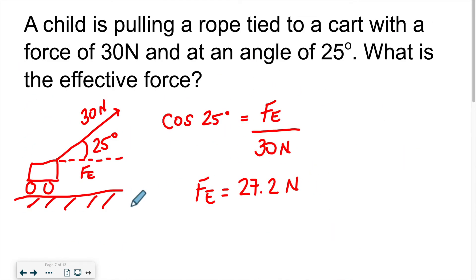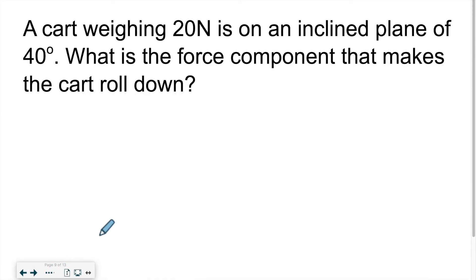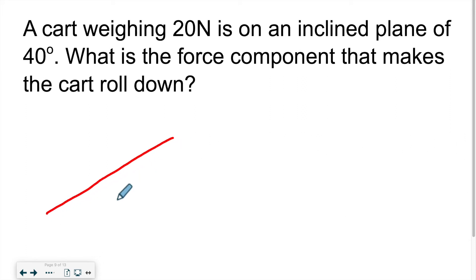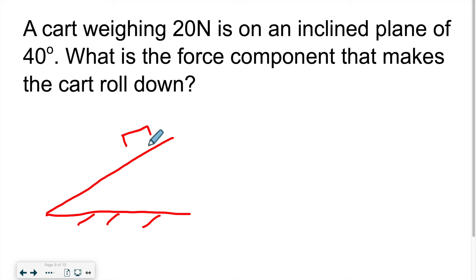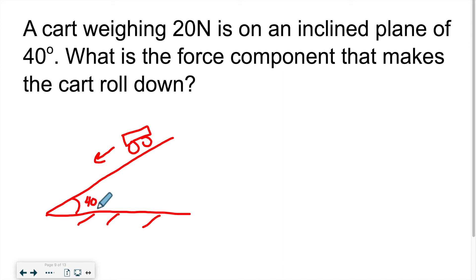Now let's look at an inclined plane: a cart weighing 20 Newtons is on an inclined plane of 40 degrees. What is the force component that makes the cart roll down? Drawing this out: there's an inclined plane with a cart on it rolling down. The force of gravity — pointing straight down, perpendicular to the ground — is 20 Newtons.